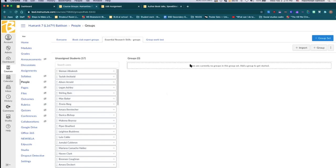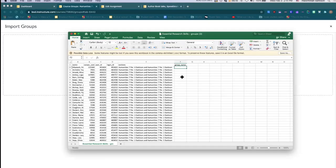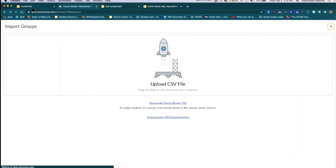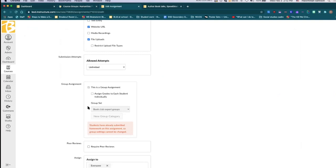Once you have your group, you can also import using a CSV file. I've tinkered with it — it's a little messier. You download a file with all the information, find the students, and put numbers in. I haven't found if it saves more time than dragging and dropping. Overall, dragging and dropping is actually a pretty smooth system for me.